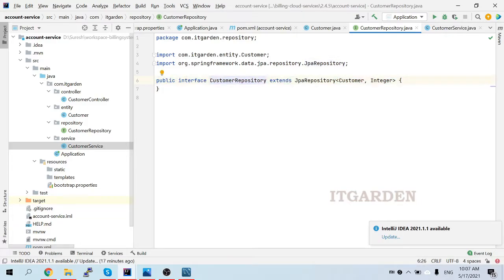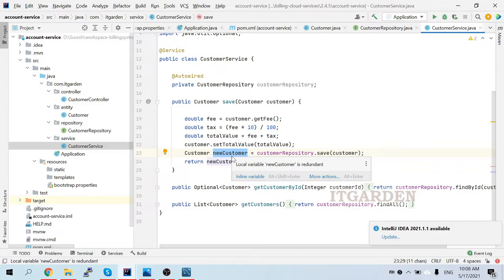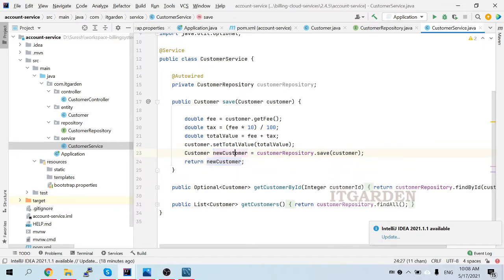JPA Repository is the parent class and Customer Repository is the child class. The child class can access all methods available in JPA Repository. I am calling the save method through my Customer Repository inside Customer Service. When saved, it persists the customer object to the database. After saving, it returns the customer object with a newly auto-generated ID. That new customer information is sent as a response to the client.